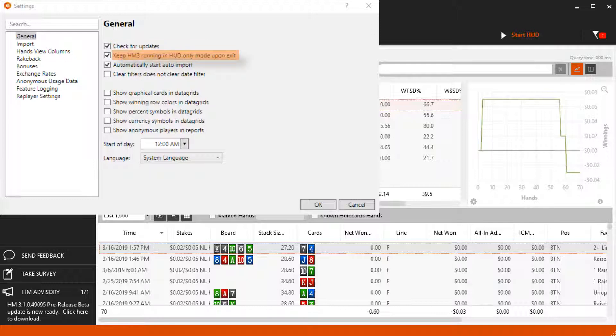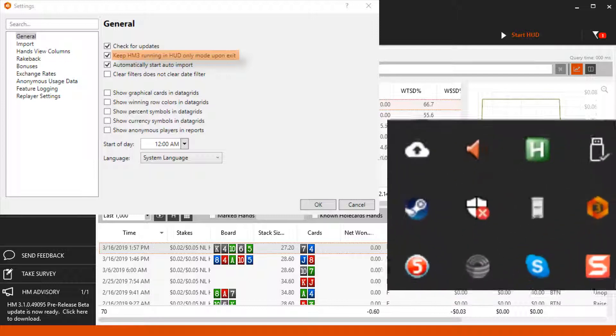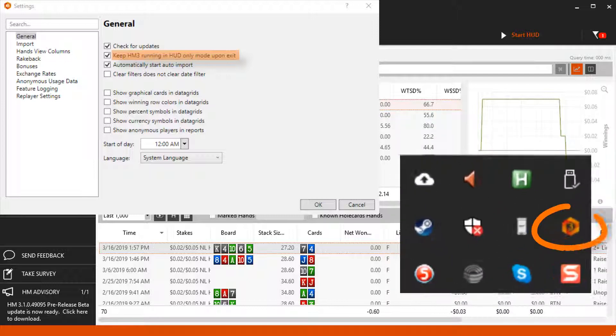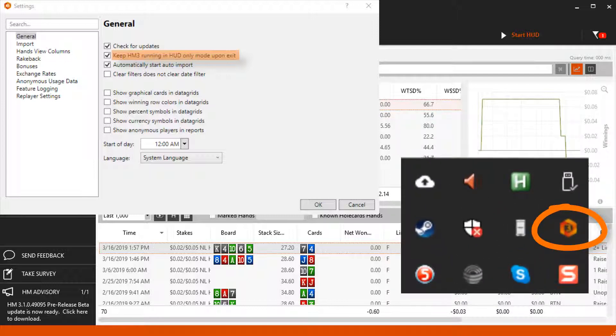Keep HM3 running in HUD-only mode upon exit allows you to still display a HUD on live tables even if Hold'em Manager is closed. This will keep a process running in your Windows system tray.